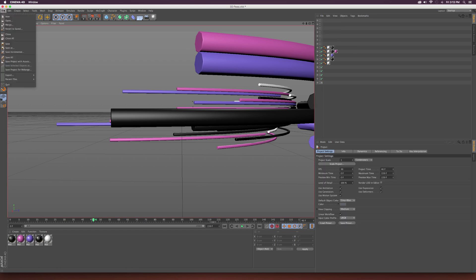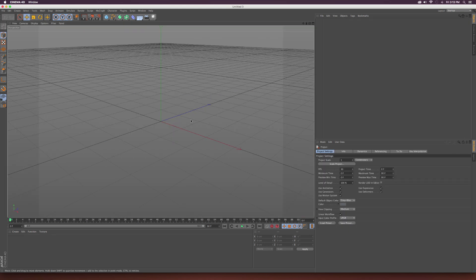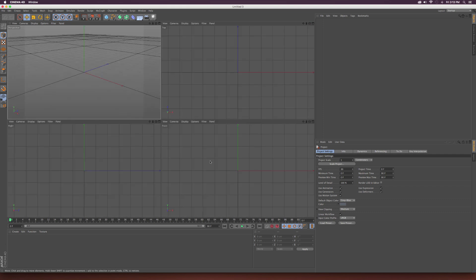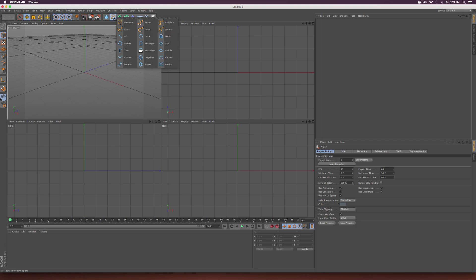Here we are in Cinema 4D. I'll go ahead and create a new project. The first thing I want to do is click this little window at the top to bring up four different windows. If you're new to Cinema 4D, don't worry — I'll be pretty specific, so no worries. Go ahead to this dropdown over here and click on Bezier.